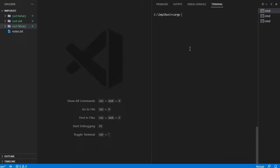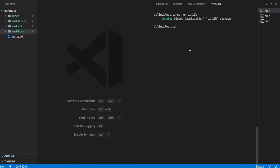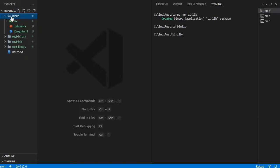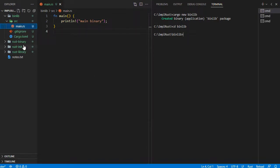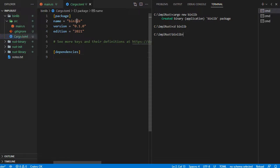First, we will create a Rust binary project named binlib using the command cargo new binlib. Let's enter into the project folder. In main.rs, it has a function main with text 'main binary'. In Cargo.toml, it shows the package name as binlib.